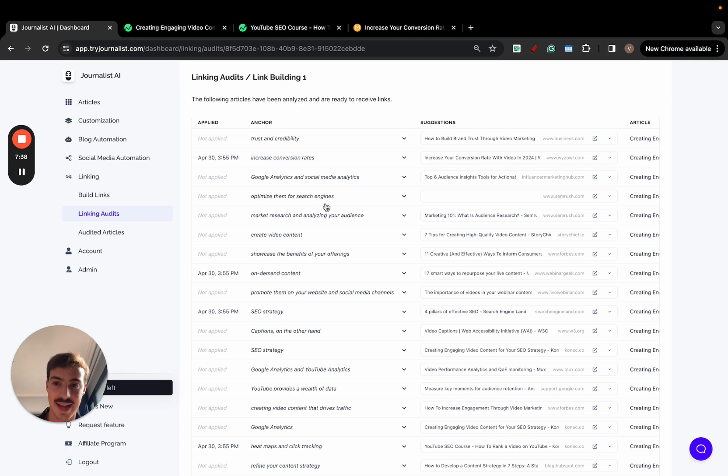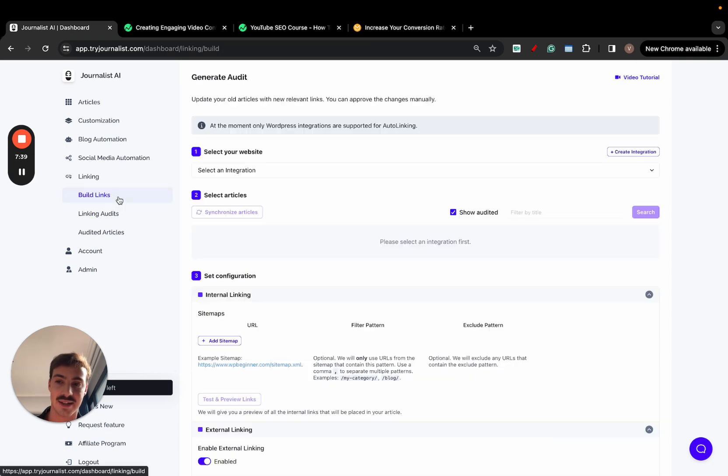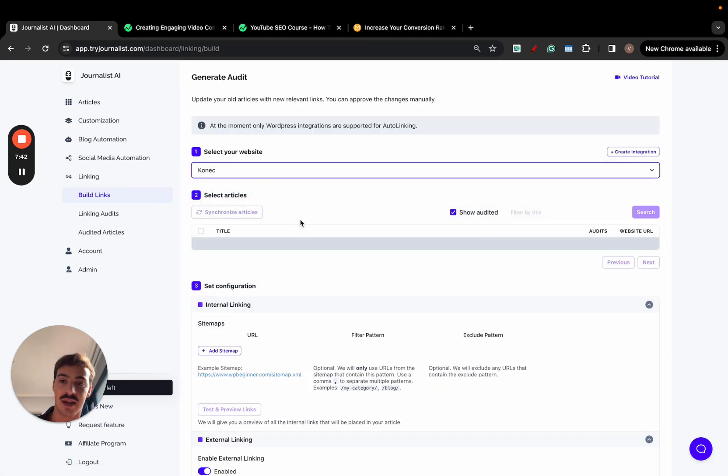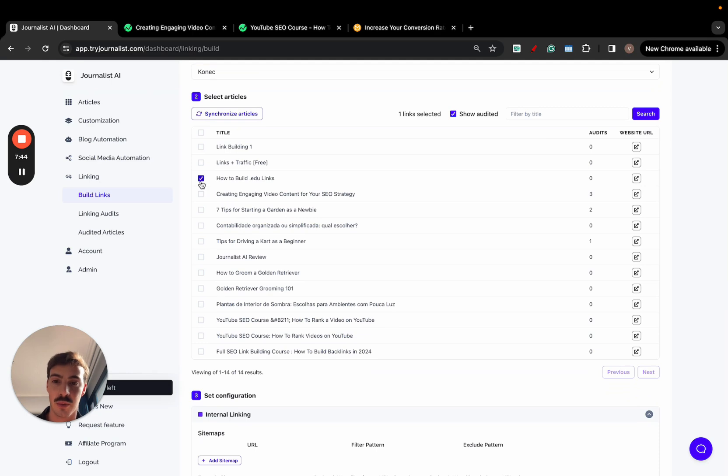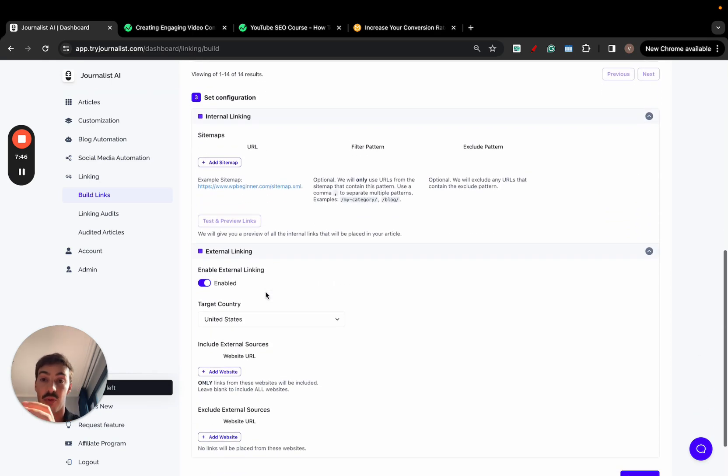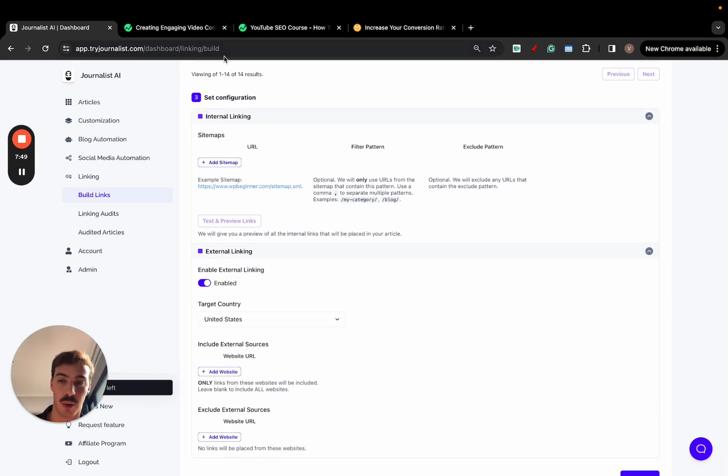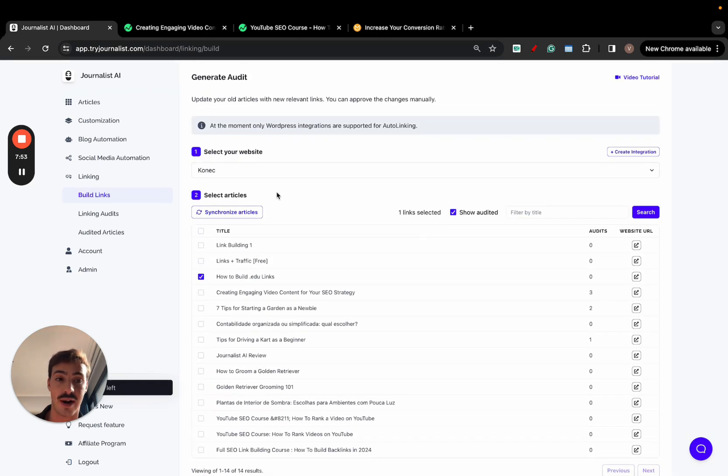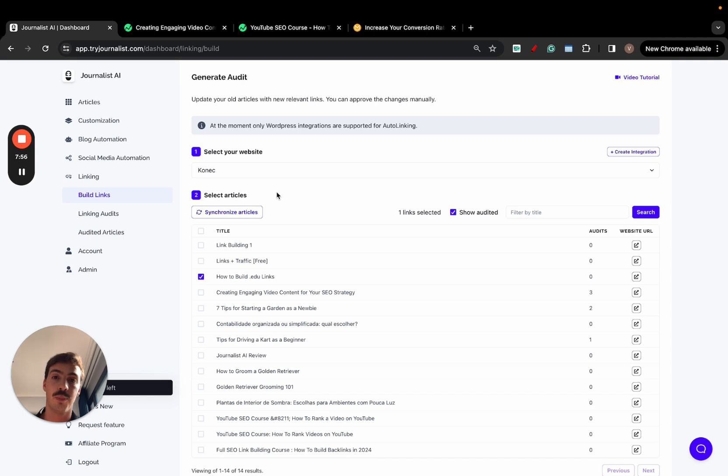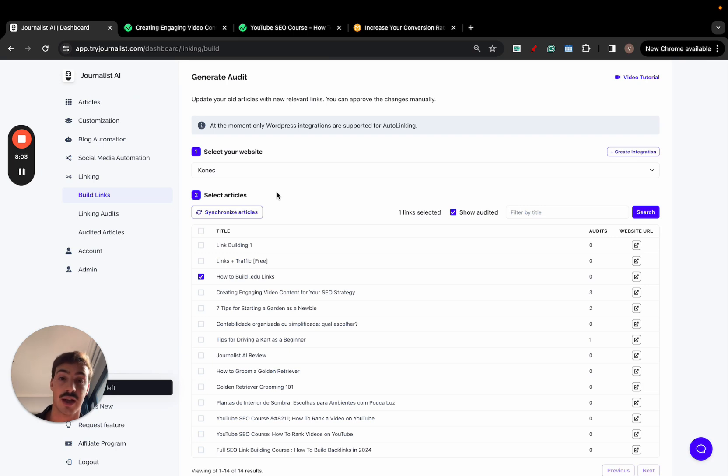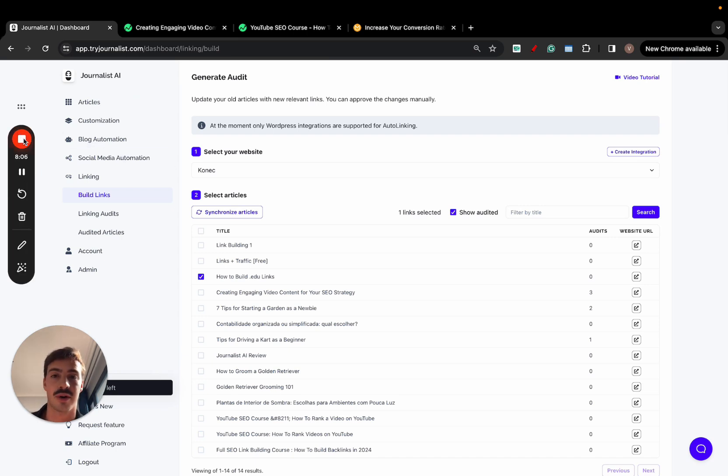So I can, as I said before, go here, select my site, have the AI analyze the posts, select the one I want, and automatically place both internal and external links into my blog posts. Super powerful. Have a go at it, try it out, test it out. It's a great way to update old posts that you've been wanting to update, both in terms of links. In the future, you'll be able to update the content itself, but as of now, it's just links. Give it a go, and let me know what you think, and I'll catch you on the next one. Cheers.